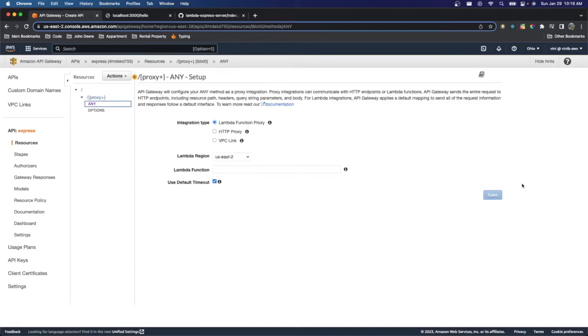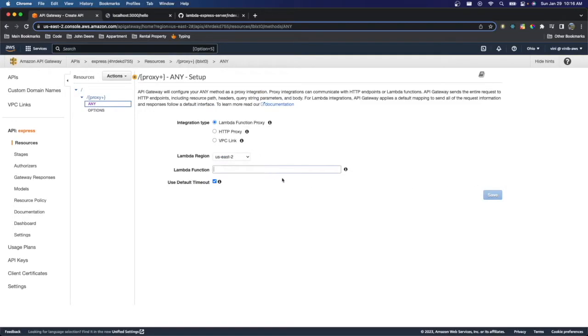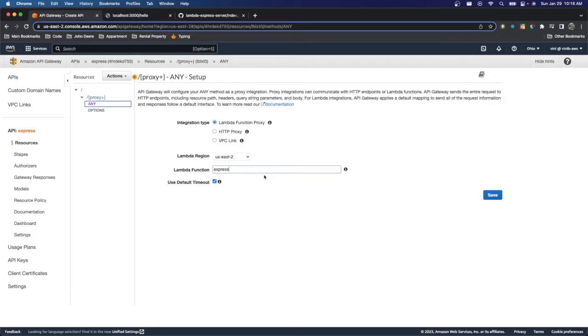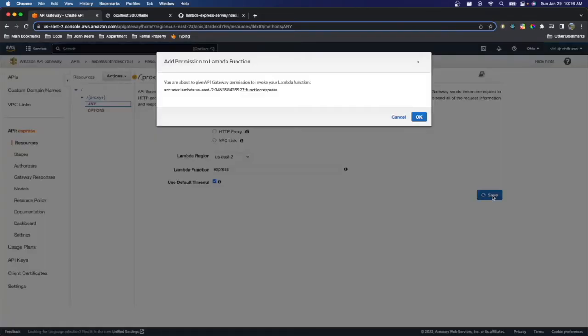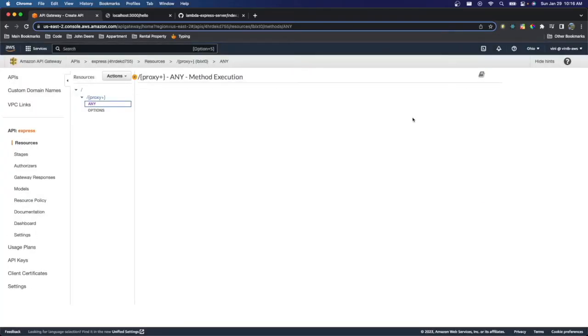And then here it wants us to basically allow it to invoke our Lambda function. So here we just have to put Express because that's the name of our Lambda function that we created earlier. So that all should be good. And you're about to give API Gateway permission to invoke your Lambda function. Yep. That's exactly what we want.